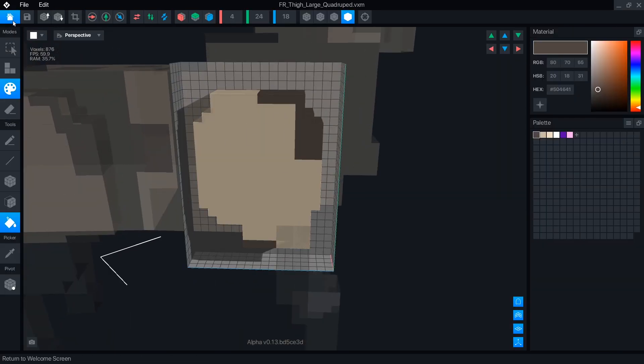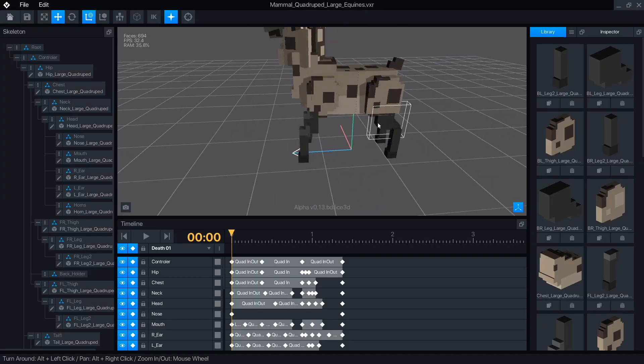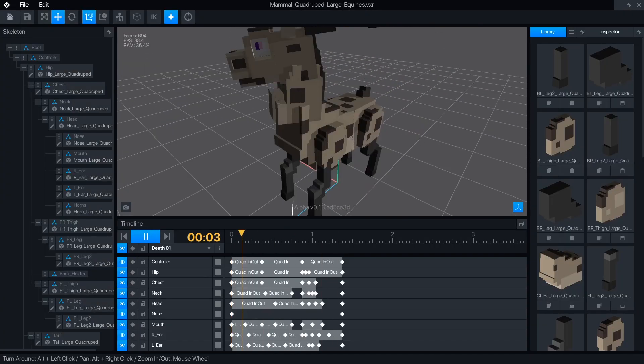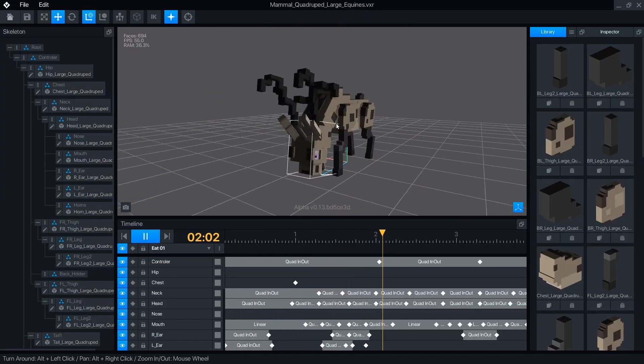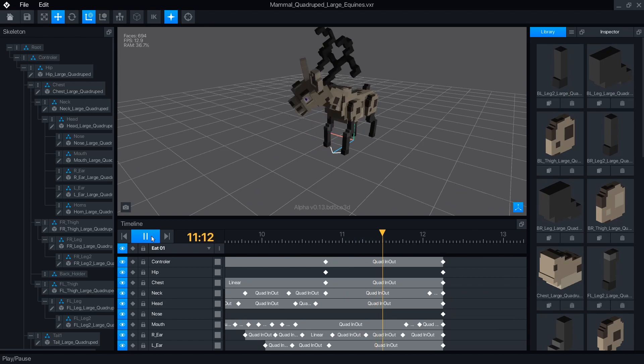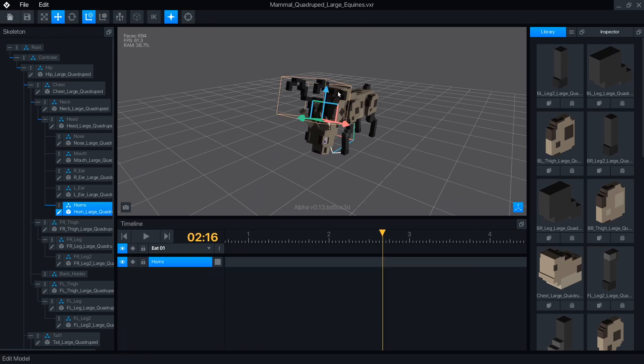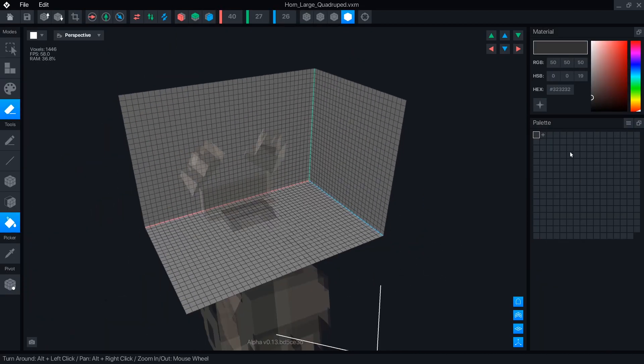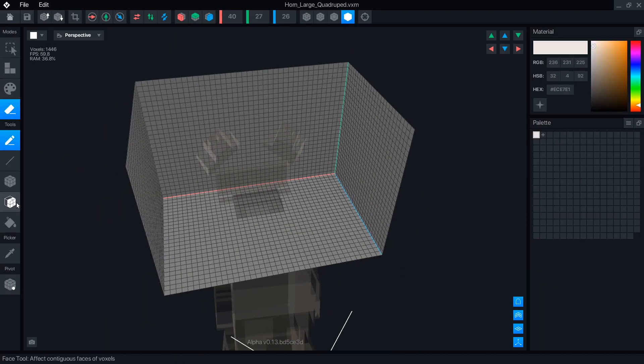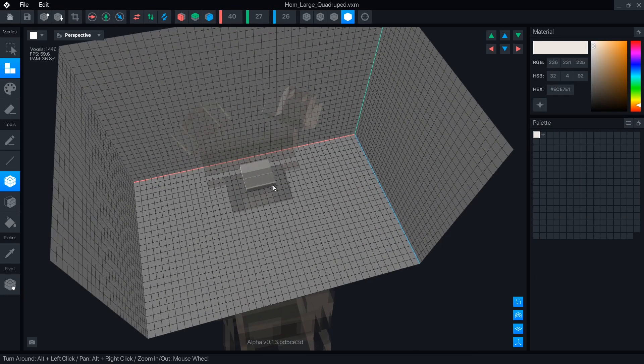Not only has the whole user interface received a gorgeous makeover, but the program runs faster and is more stable, with a bunch of new features like inverse kinematics and block editing.